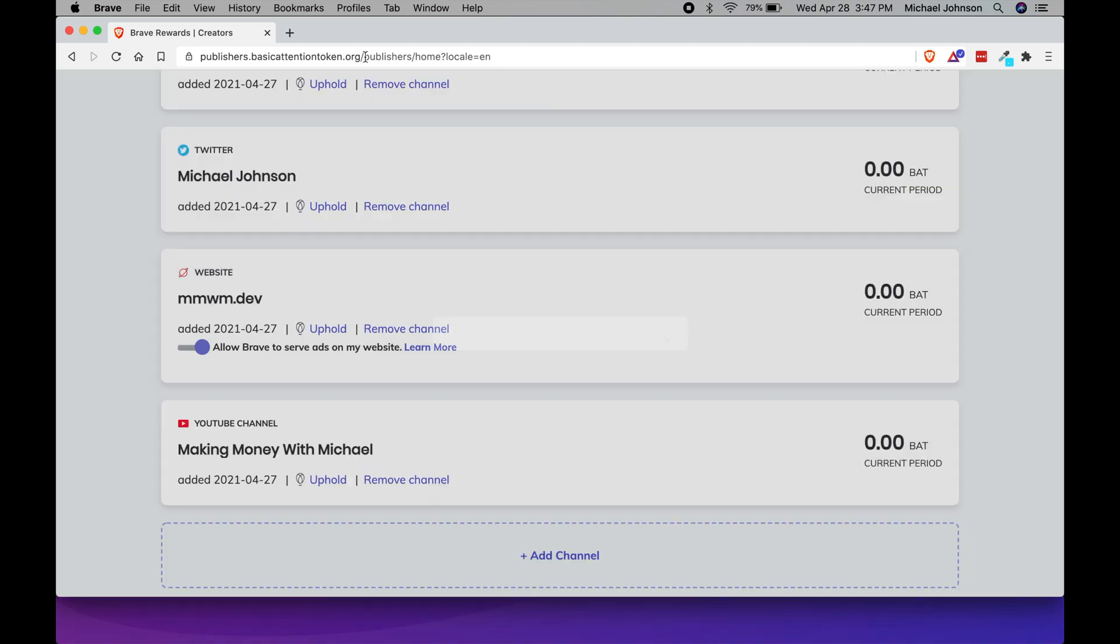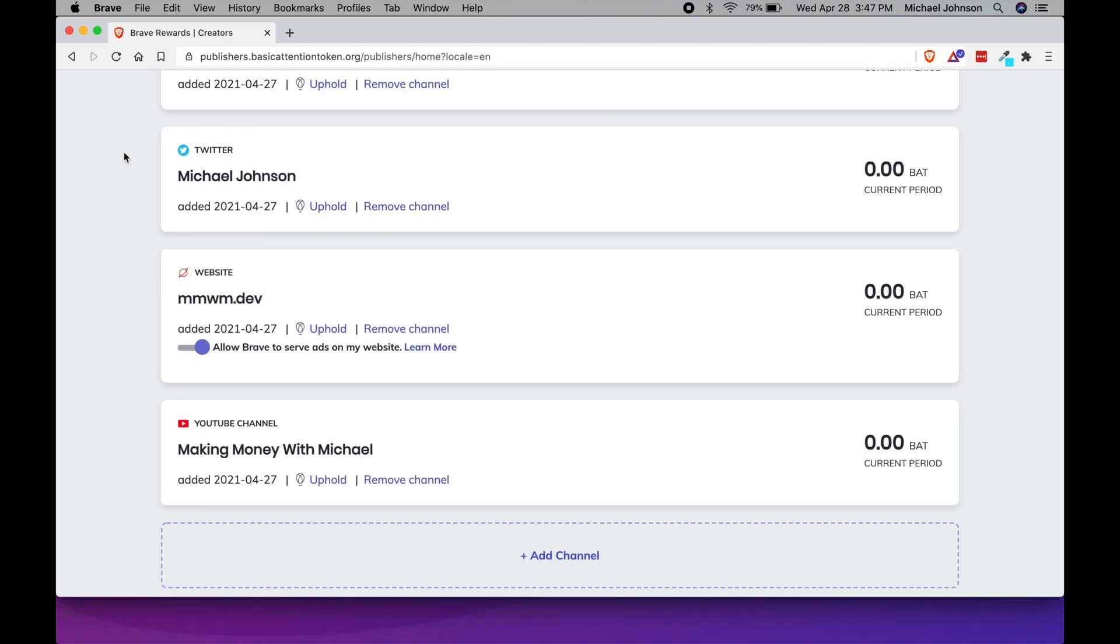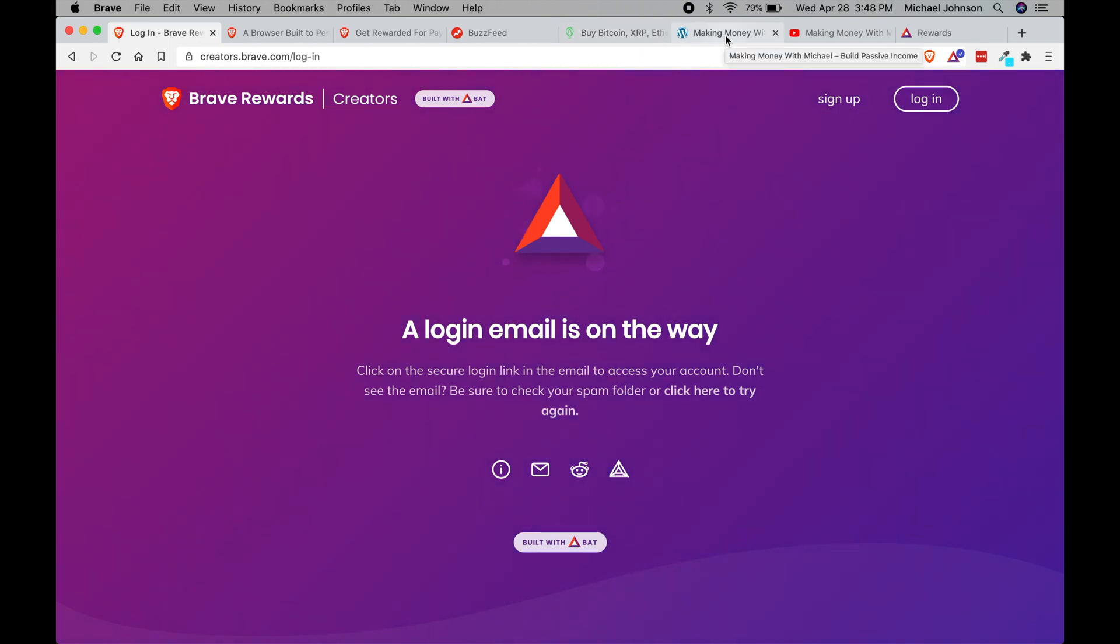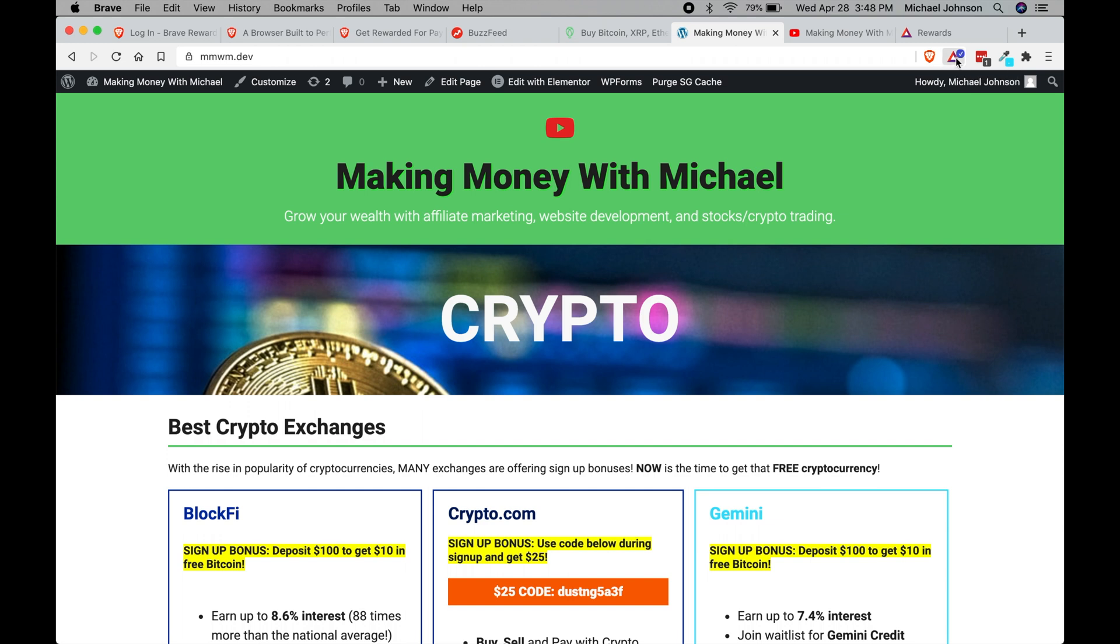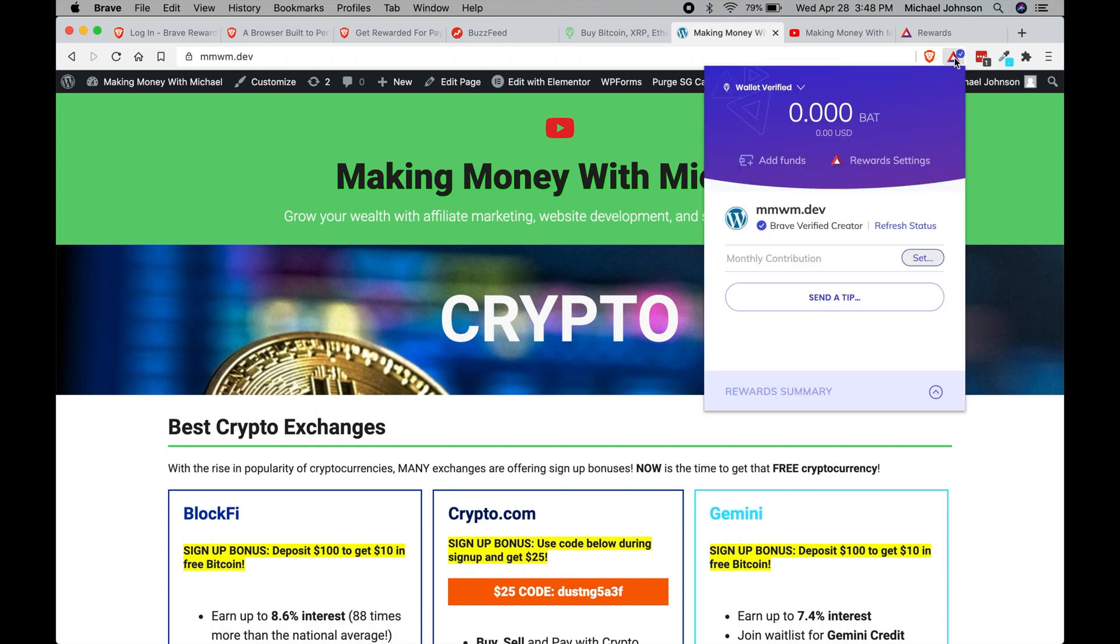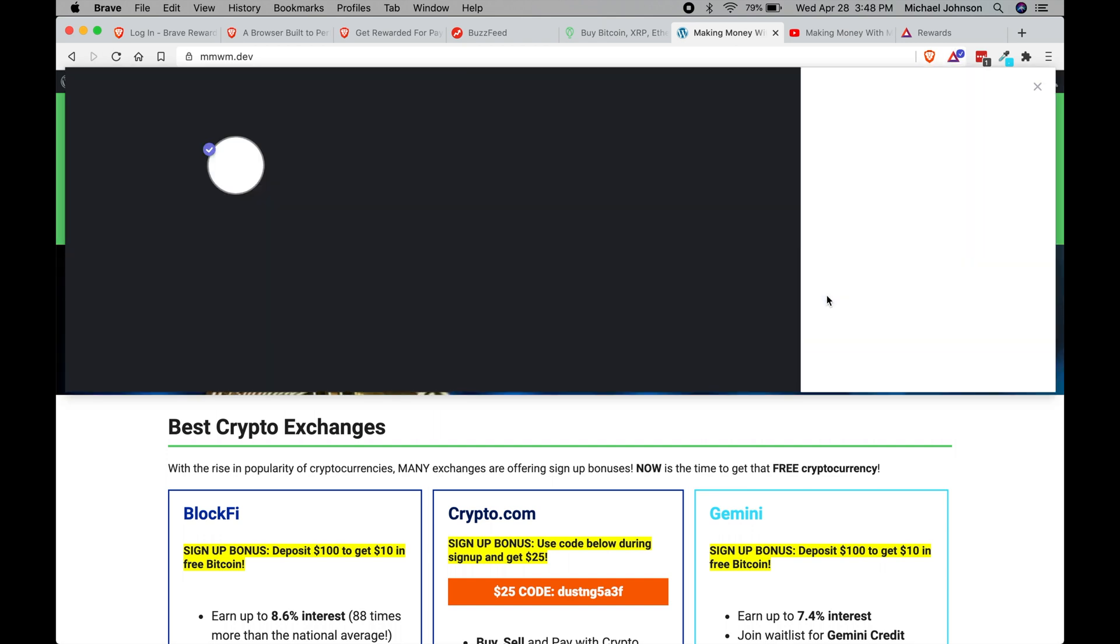So as an example here, let's say you wanted to give me some of the BAT that you've earned just from browsing, just from learning about this. For the creators that do allow receiving tips in the BAT, you come up here and you click on this triangle.